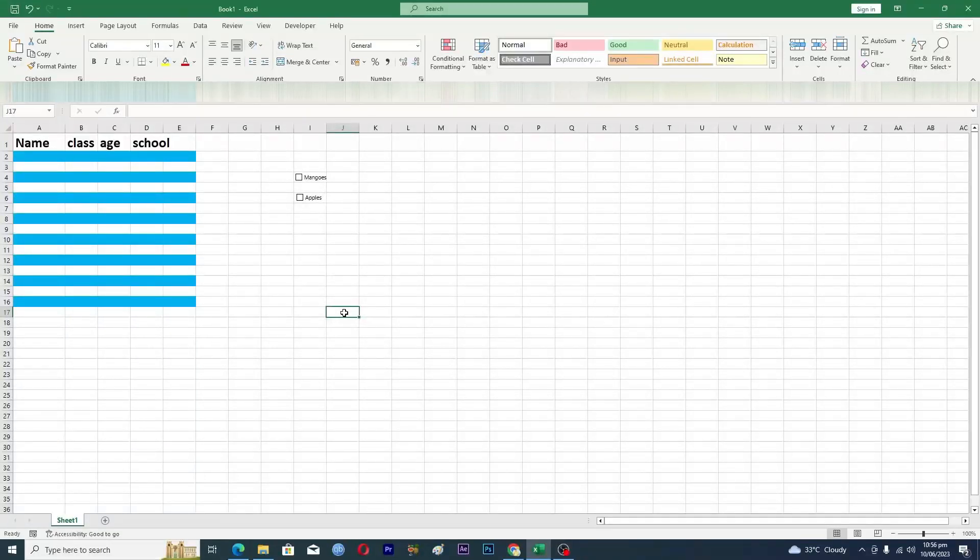Hello guys and welcome back to my channel. In this video I will tell you how to pin a row in Excel. Before starting the video make sure to like this video and subscribe to our YouTube channel for more tips and tricks like this one.